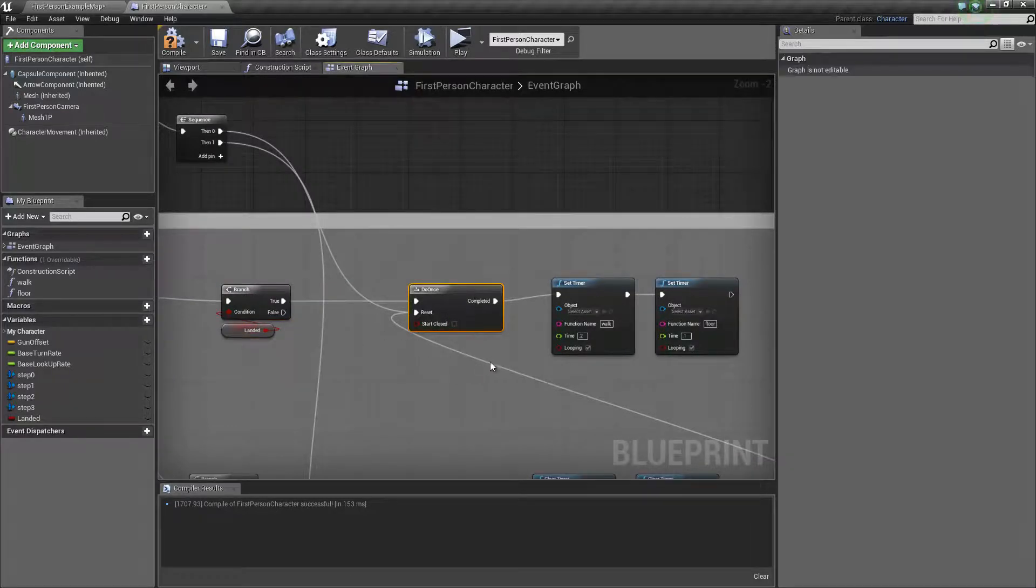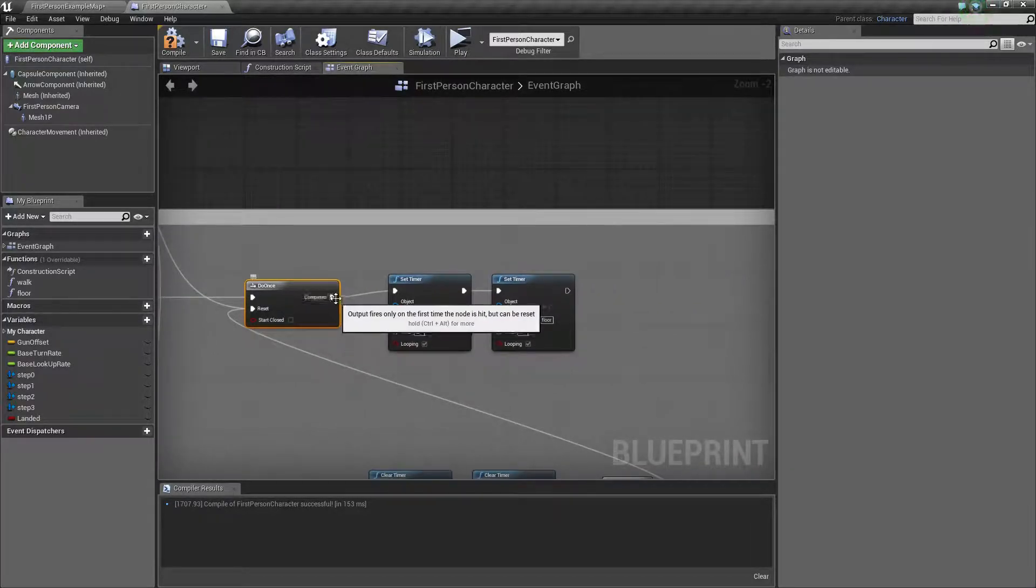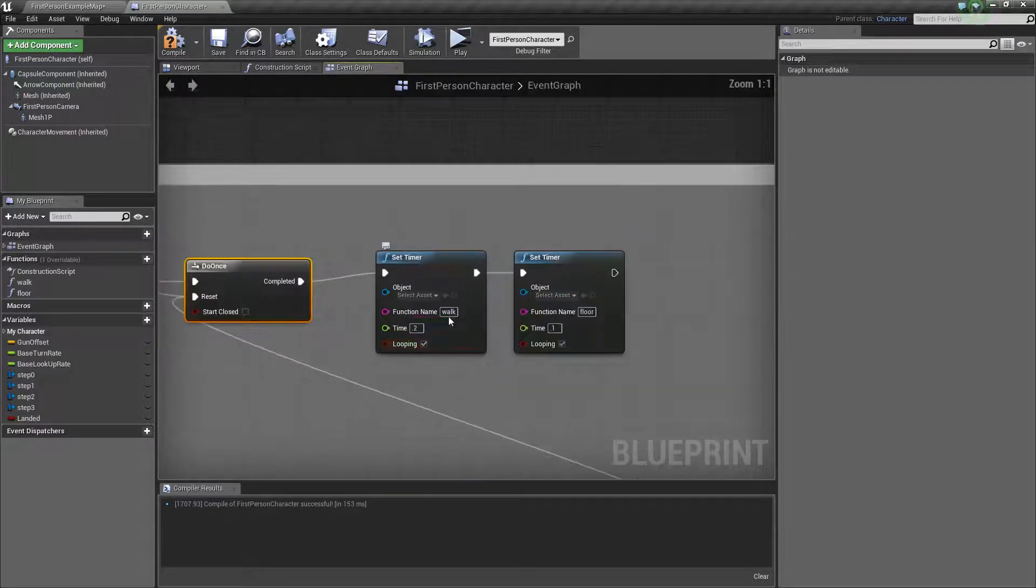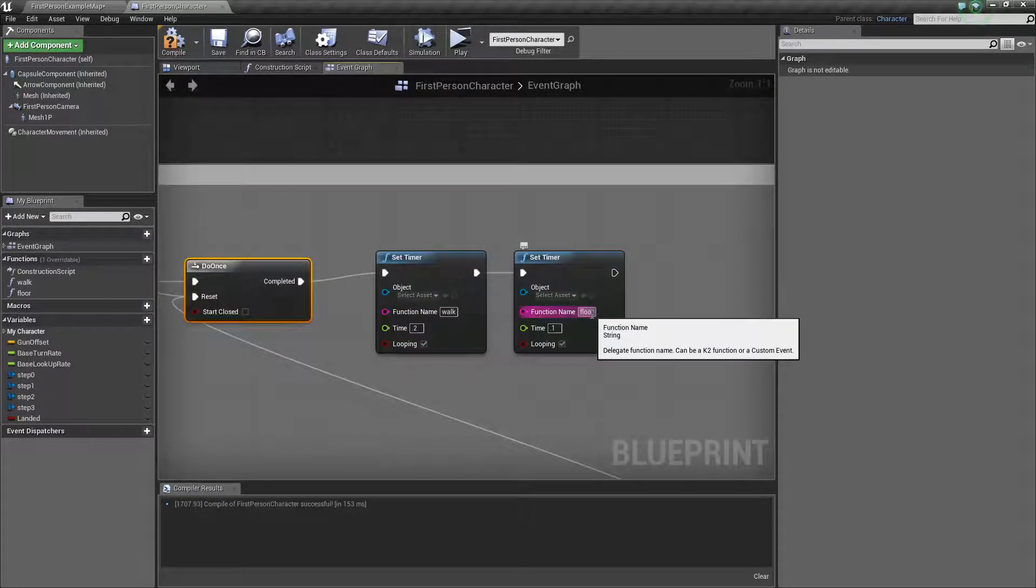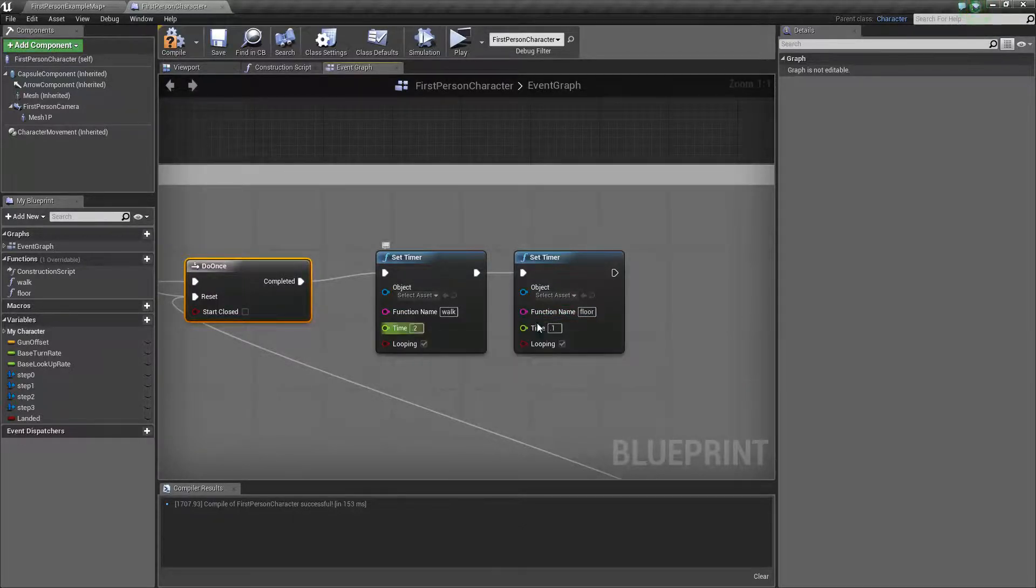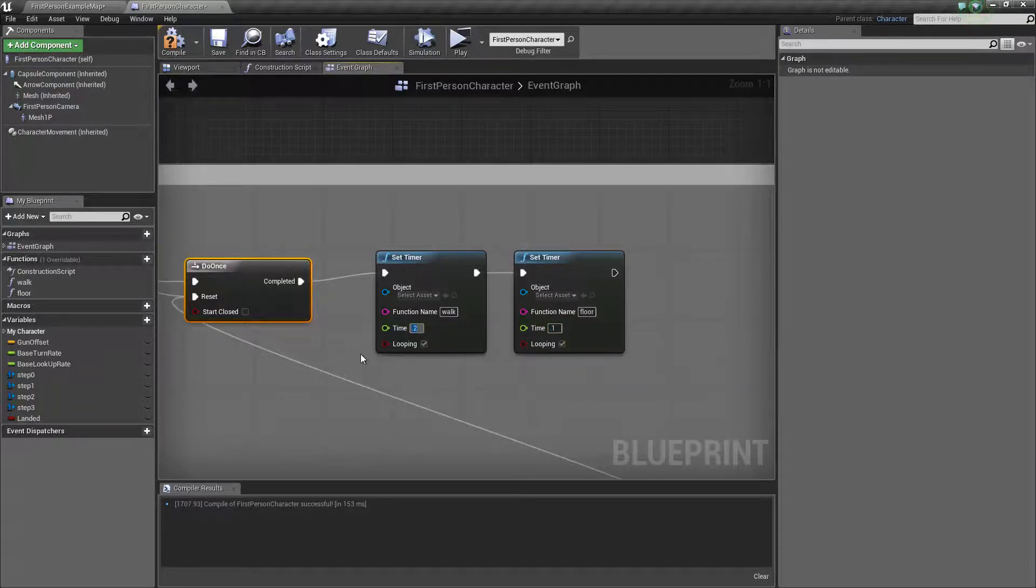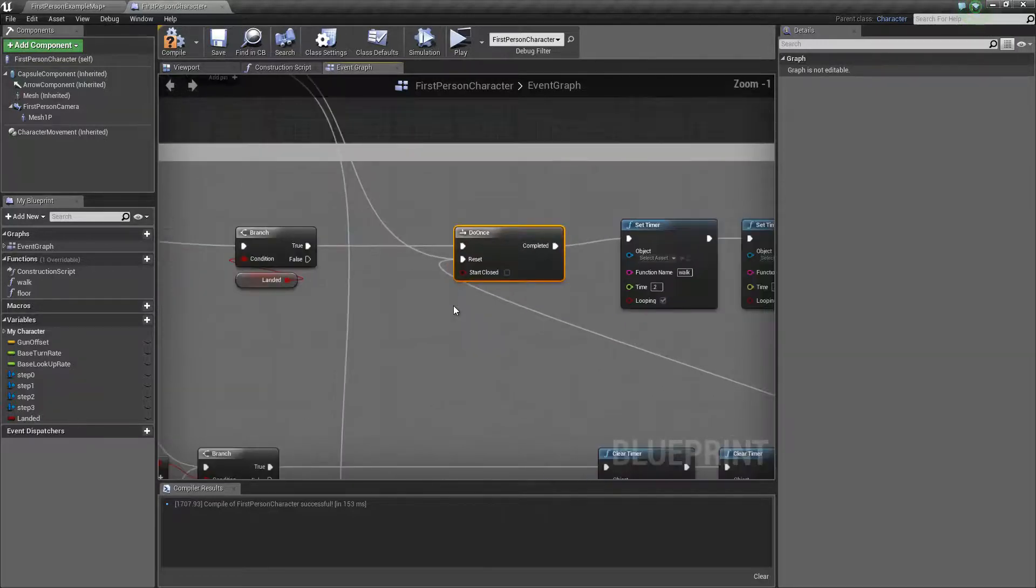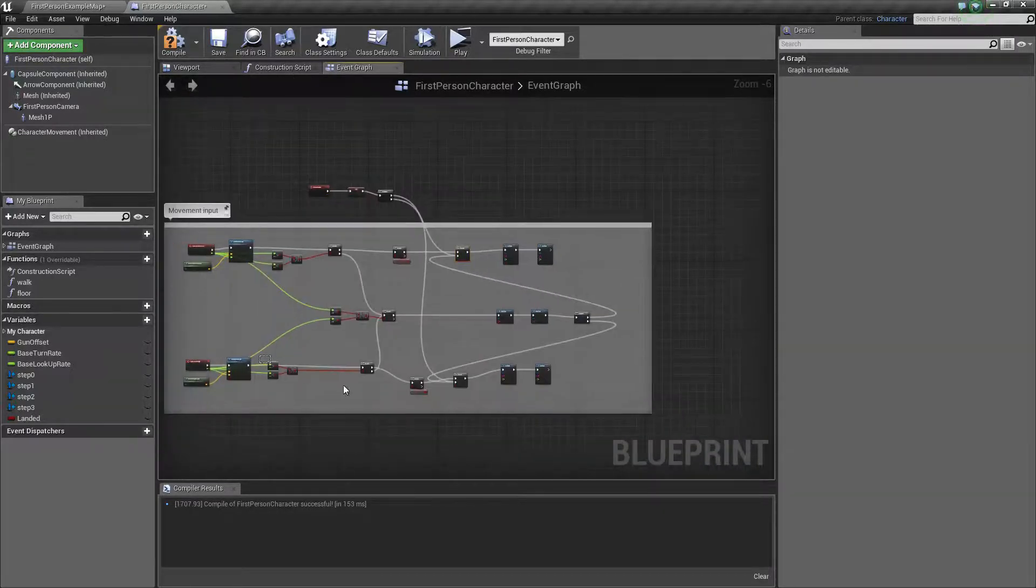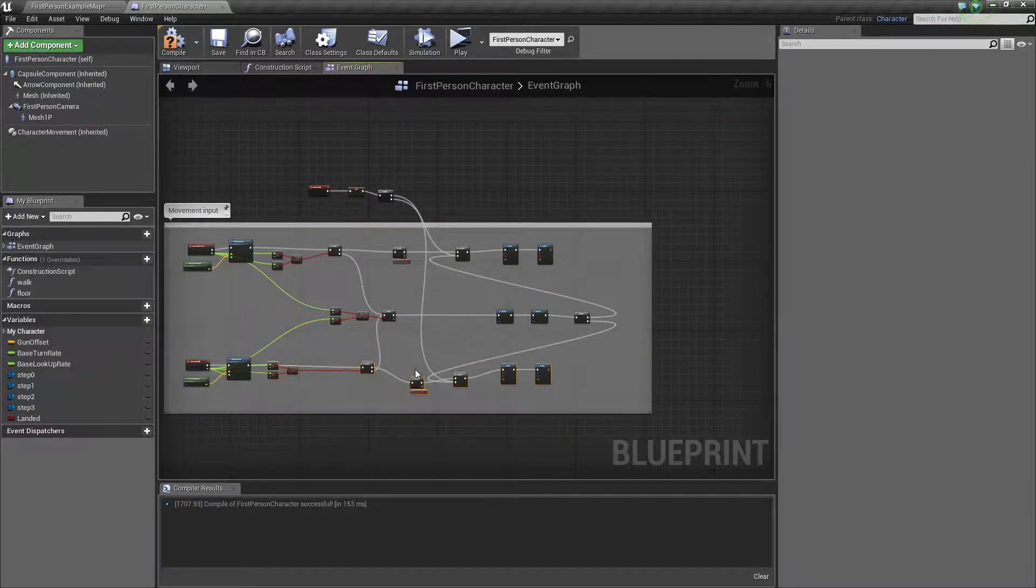You're going to add a do once, and from that do once you're going to set your timers. Your walk and floor functions are set up in these timers. These times work pretty well for me - you may tweak them as you want. Make sure that they are set to loop. You're going to do the exact same thing down here, just copy and paste them.